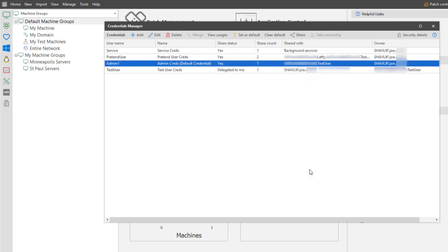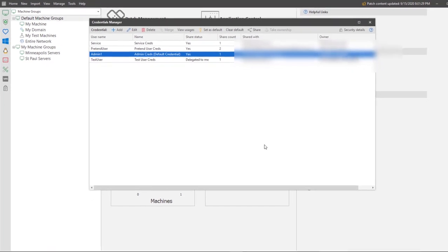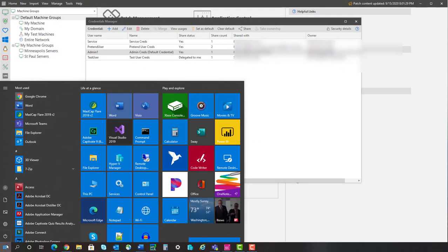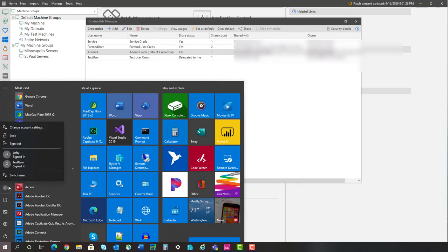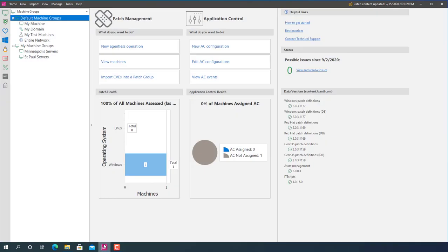Now that I have shared my admin credential with my test user, the last thing I want to do in this video is to demonstrate that my test user can actually use the shared credential. So, let me quickly switch to my test user account. Now that I have logged on with my test user account, let's access security controls and see what the Credentials Manager dialog shows.